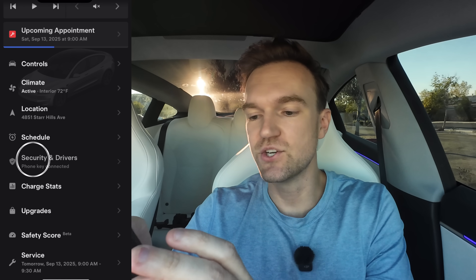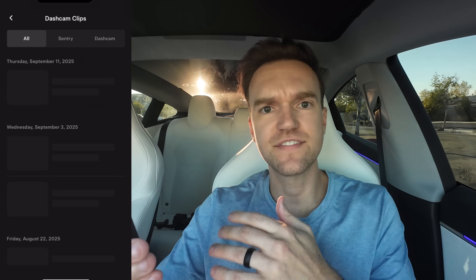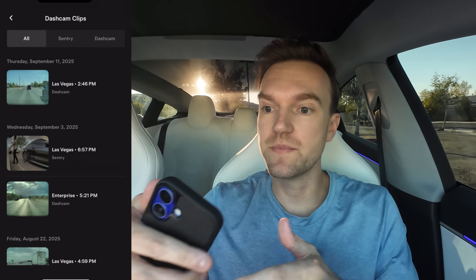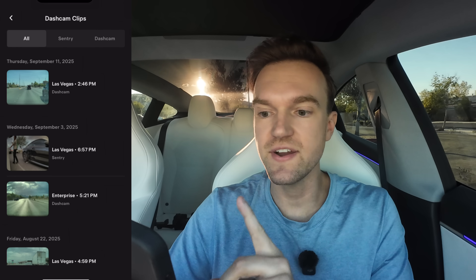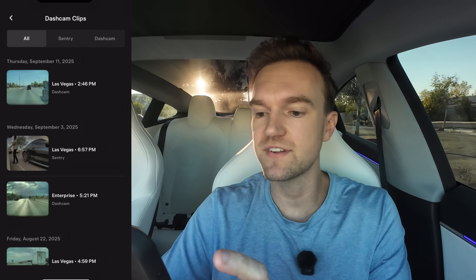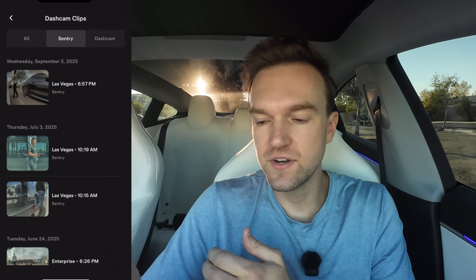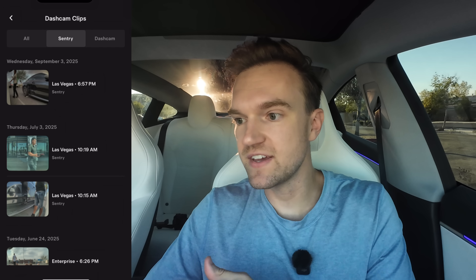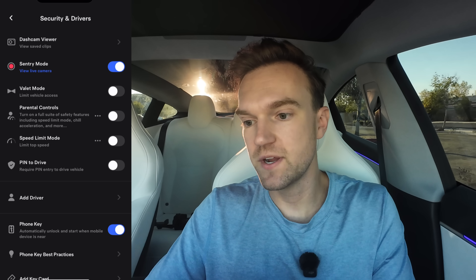The next tab is Security and Drivers — very useful. If you have sentry mode on, the first feature here is the dash cam viewer. If something happens while you're not in your car, instead of having to physically come to the car to review footage, you can view it from your phone. You can see all clips or sort by sentry to see what sentry mode recorded, or go to dash cam to see anything you previously saved. You can also enable or turn off sentry mode from here.